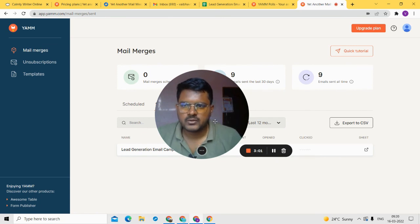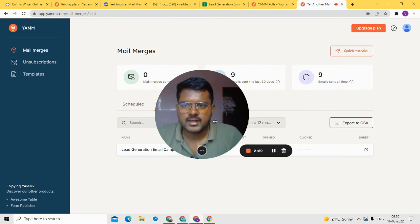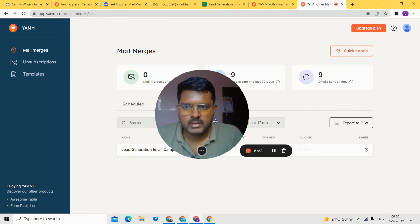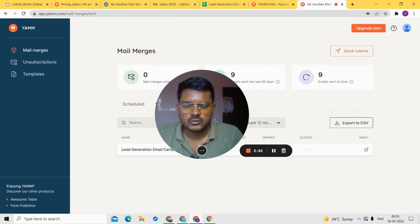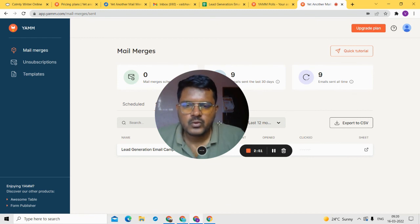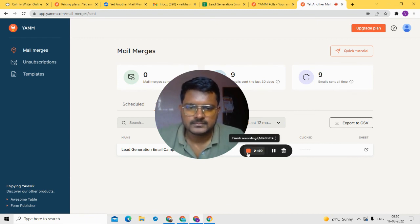That completes our full YAMM tutorial. If you liked the video, please subscribe to my YouTube channel and consider becoming a member by clicking the join button in the channel dashboard to support the channel. I'll see you in the next video — thanks for watching.